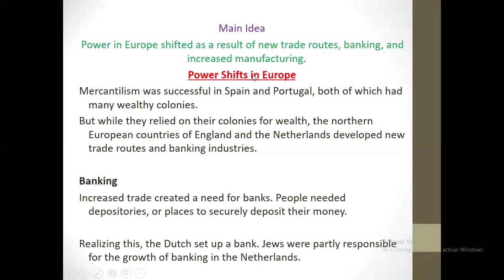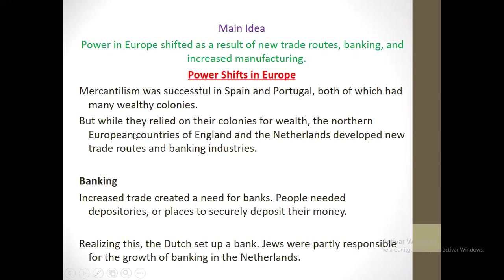The main idea here is the power shift in Europe. Power in Europe shifted as a result of new trade routes, banking, and increased manufacturing. Mercantilism was successful in Spain and Portugal, both of which had many wealthy colonies. But while they relied on their colonies for wealth, the northern European countries of England and the Netherlands developed new trade routes and banking industries.